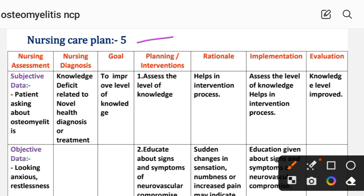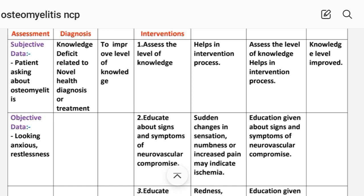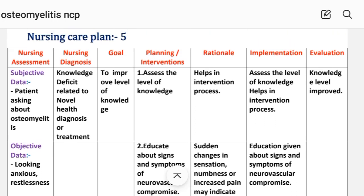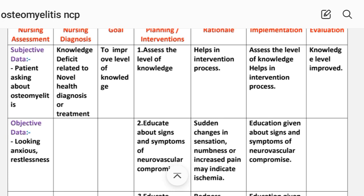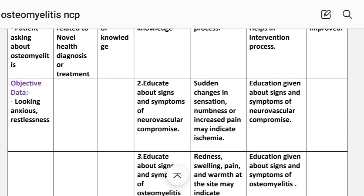Nursing care plan number five. Goal: to improve the level of knowledge. Intervention 1: Assess the level of knowledge — helps in the intervention process. Implementation: level of knowledge assessed. Intervention 2: Educate about signs and symptoms of neurovascular compromise — sudden changes in sensation and numbness or increased pain may indicate ischemia. Implementation: education given about signs and symptoms of neurovascular compromise.